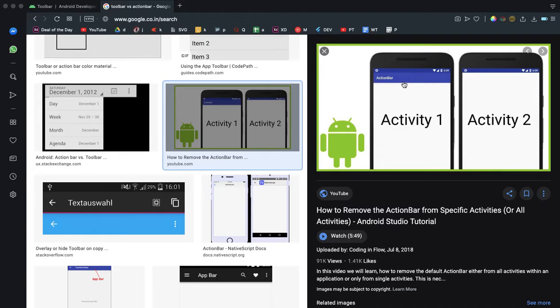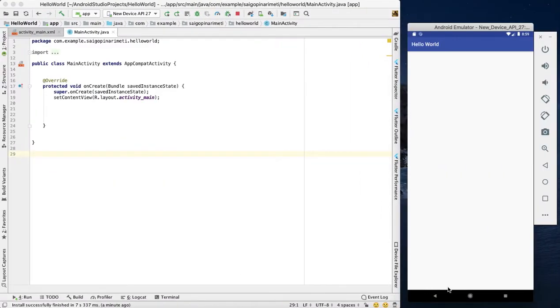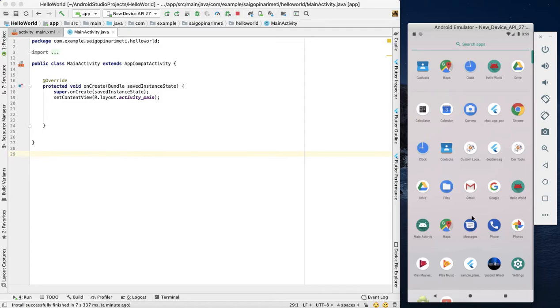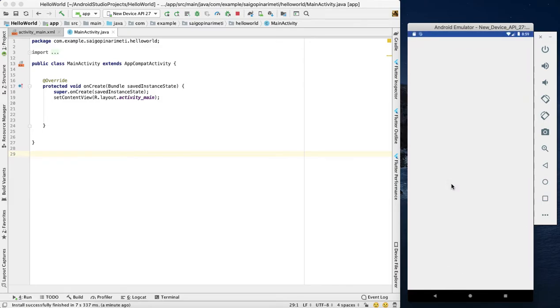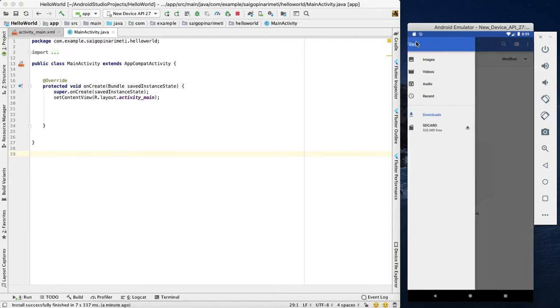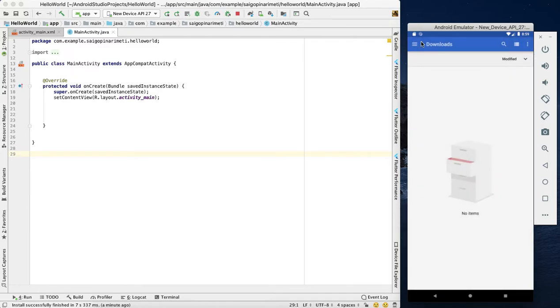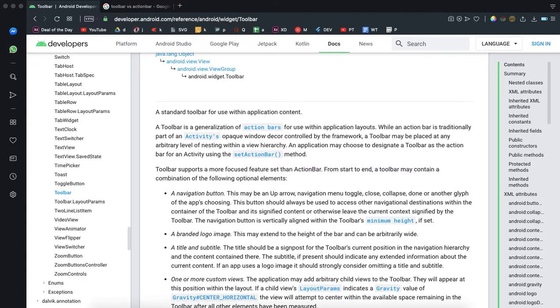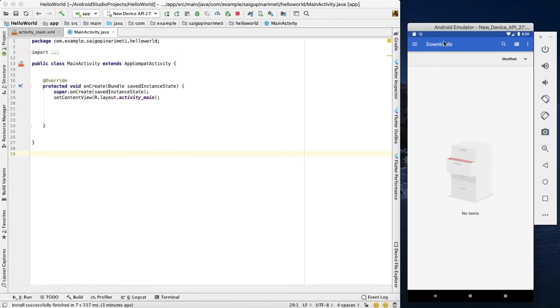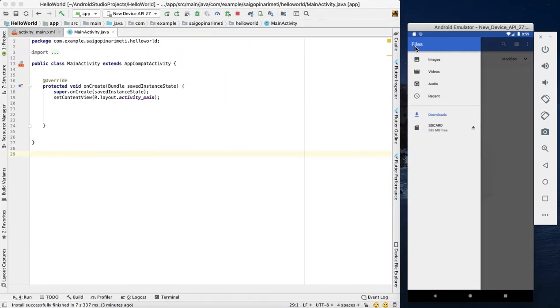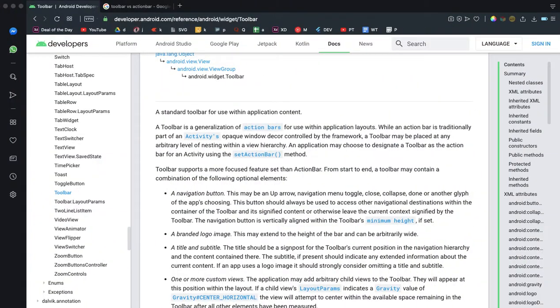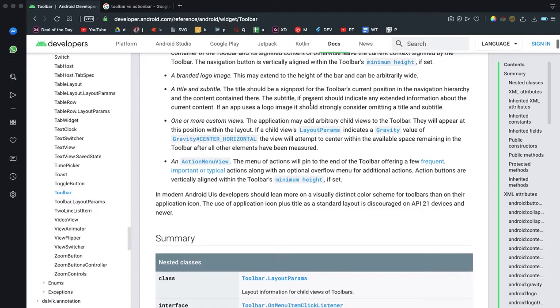I can support custom layouts in the toolbar. I will create a toolbar instead of action bar. There are a lot of advantages, and the action bar is a deprecated API.